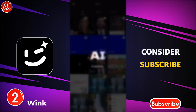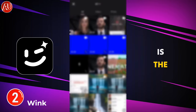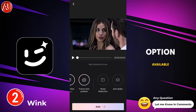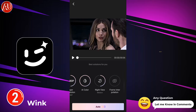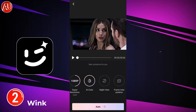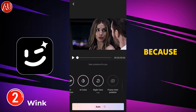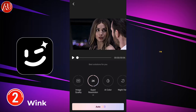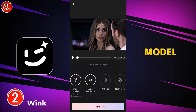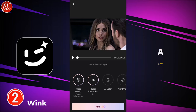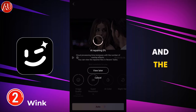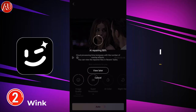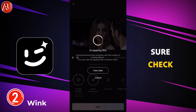By the way, if you're new to my channel, make sure to consider subscribing. This is the AI repair tool. The first option available is high quality or HD quality. Click on it to choose a video. AI repair is a good option because you can get 2K resolution and some other options. I'm selecting the portrait enhancement model and 2K. A lot of tutorials about the Wink app are available on my channel — I'll provide the link in the description, so make sure to check it out.